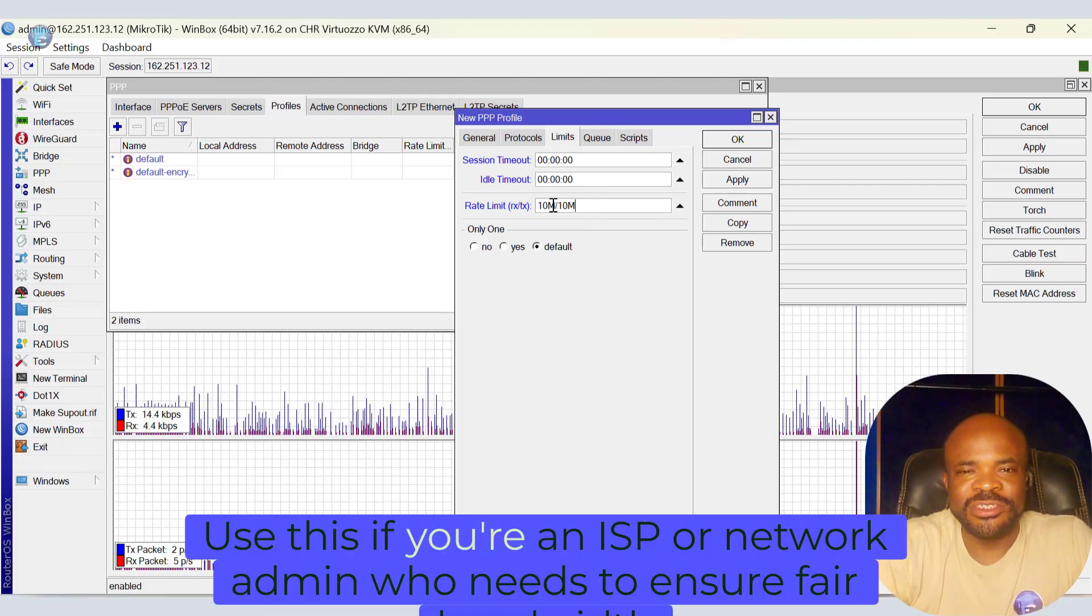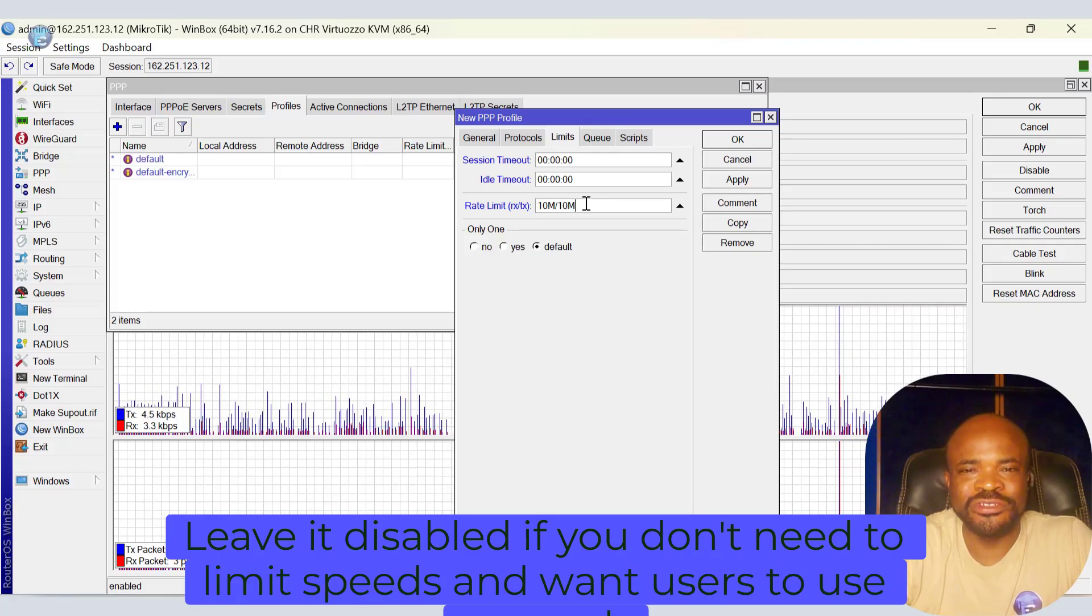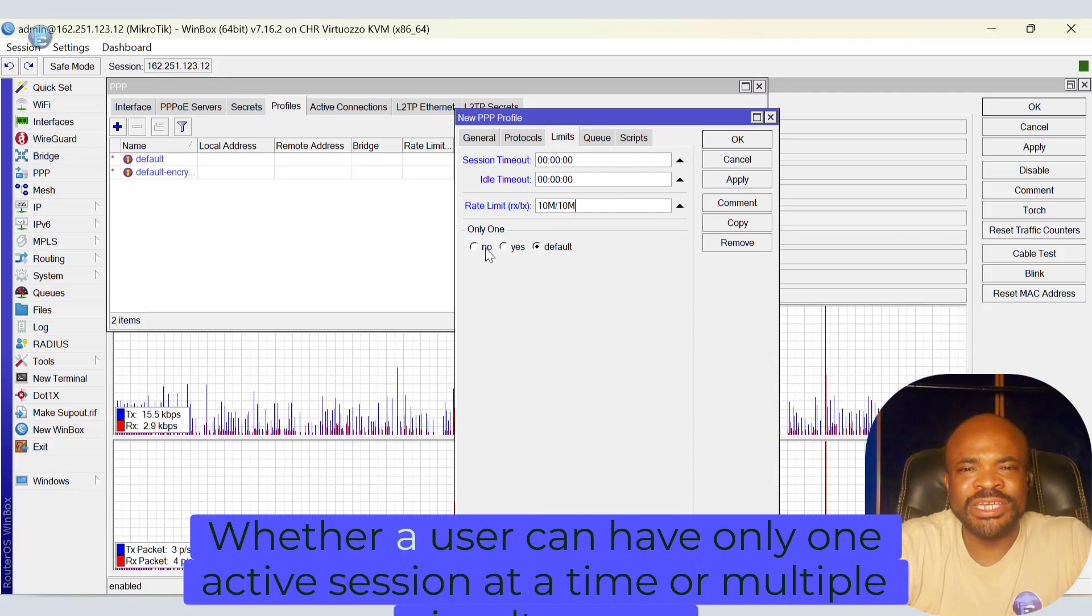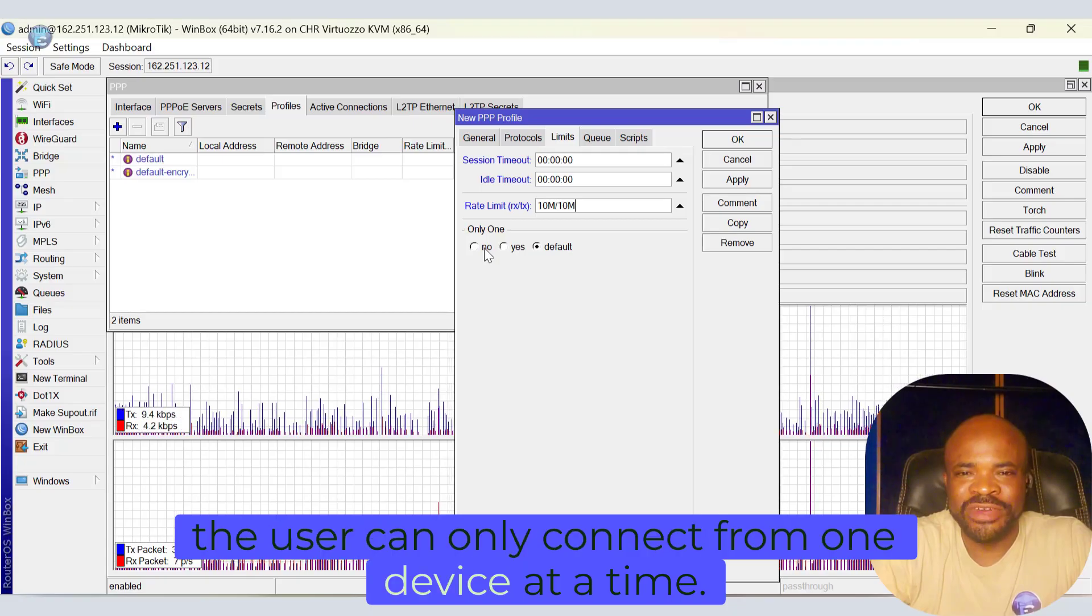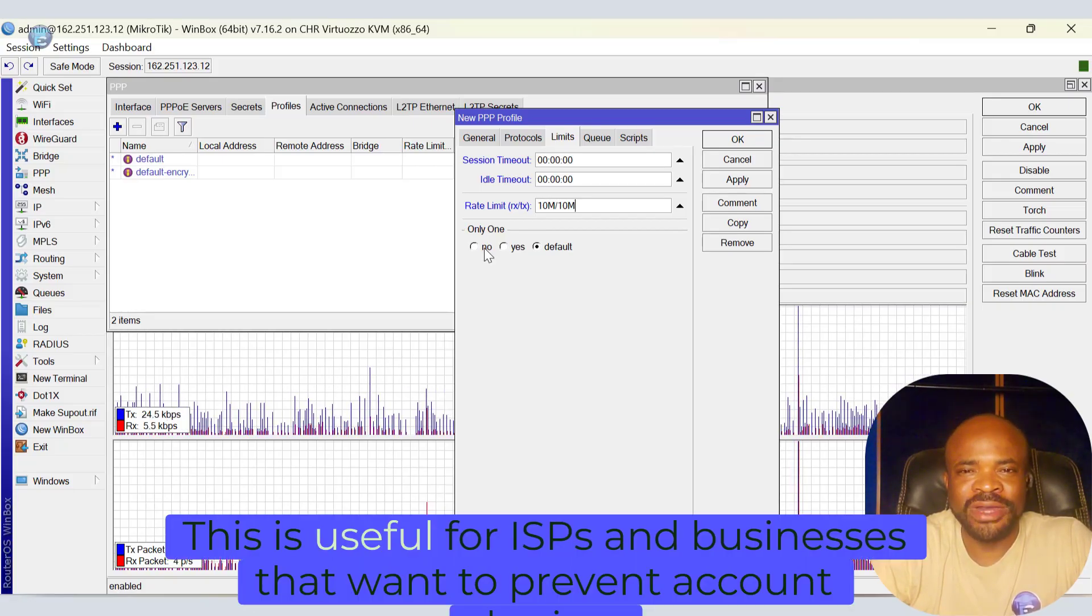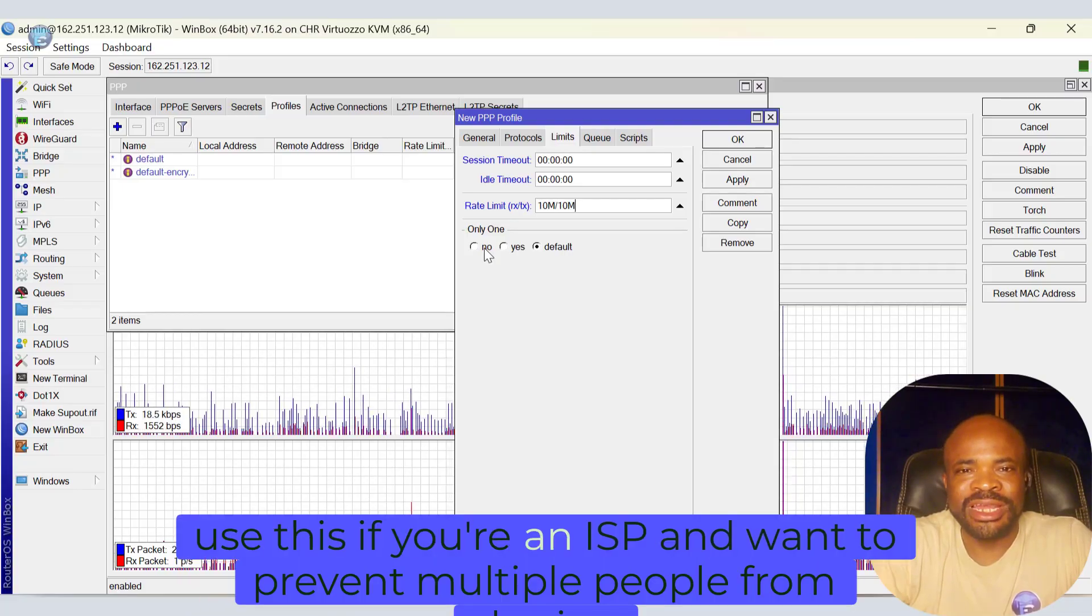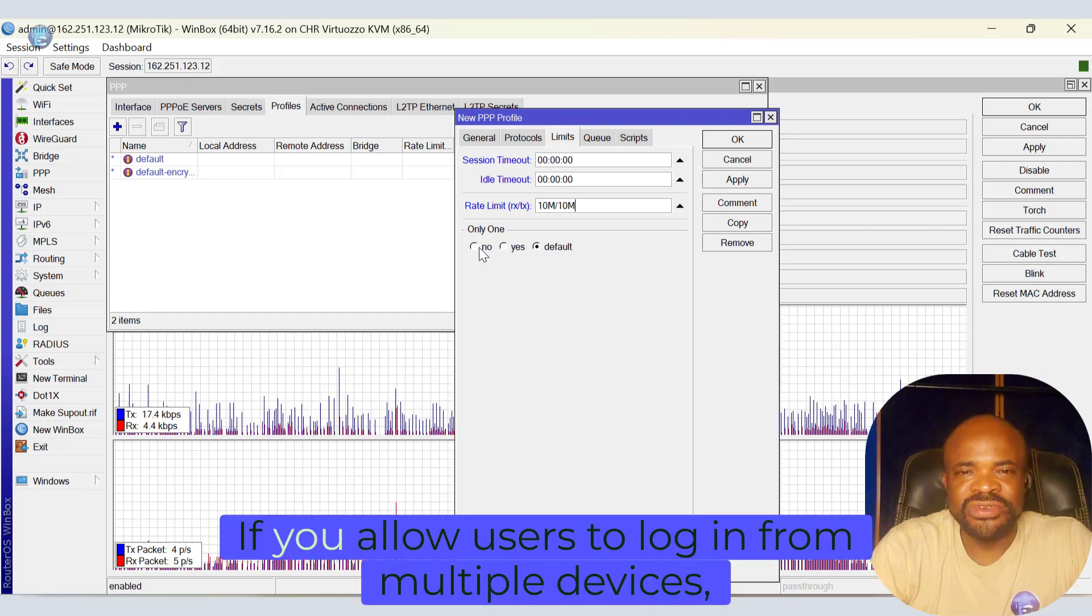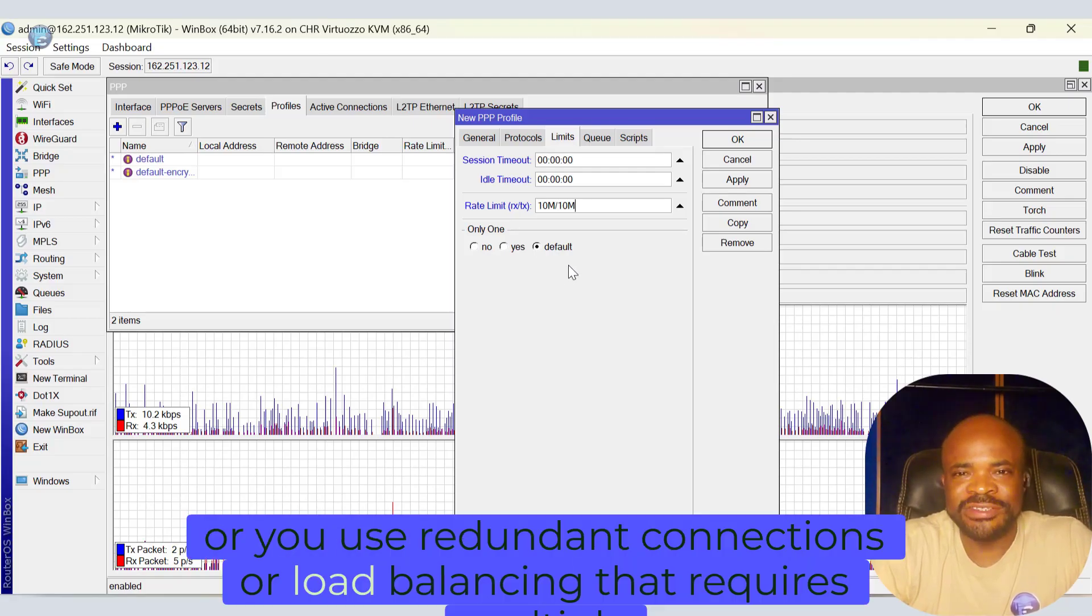Use this if you're an ISP or network admin who needs to ensure fair bandwidth distribution. Leave it disabled if you don't need to limit speeds and want users to use as much bandwidth as available. The last option on the limit tab is only one. The only one setting in PPP profiles controls whether a user can have only one active session at a time or multiple simultaneous logins. If enabled, the user can only connect from one device at a time. If they try to log in from a second device, the first connection will be disconnected automatically. This is useful for ISPs and businesses that want to prevent account sharing. If disabled, the same user can log in from multiple devices at the same time. So again, use this if you're an ISP and want to prevent multiple people from sharing the same login, or you want better security by limiting users to one session. Disable this if you allow users to log in from multiple devices, phones or laptops simultaneously, or you use redundant connections or load balancing that requires multiple logins.